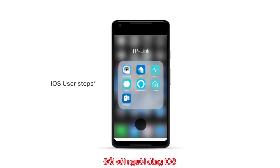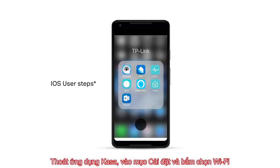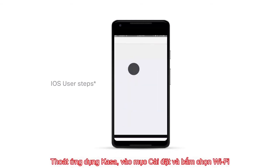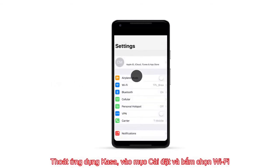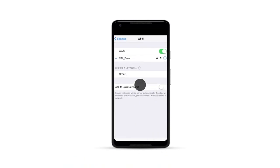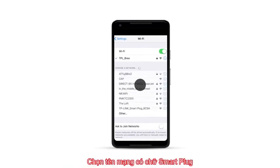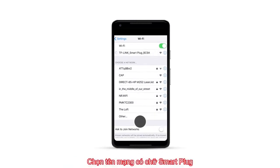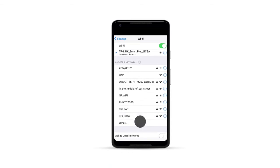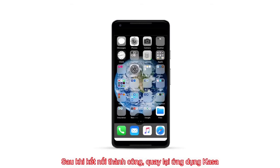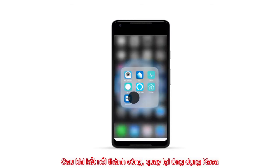For all iOS users, exit the app, go into your settings, and click on Wi-Fi. Choose the network name of the Smart Plug, and once connected, return to the Kaza app.